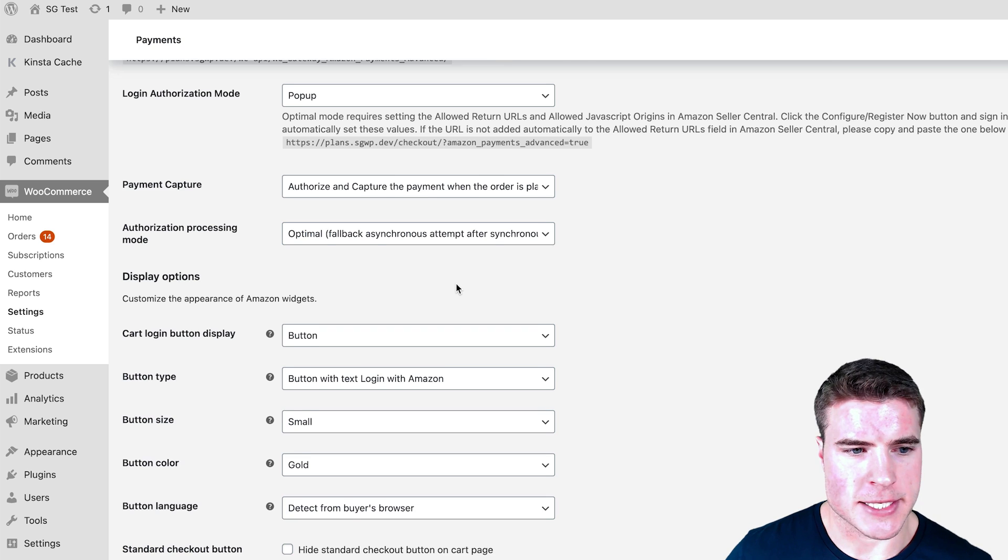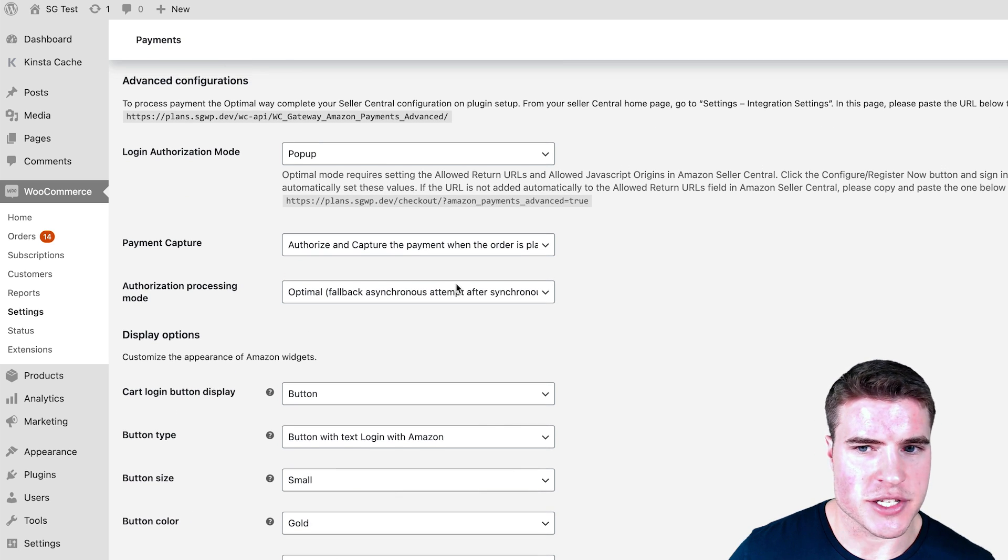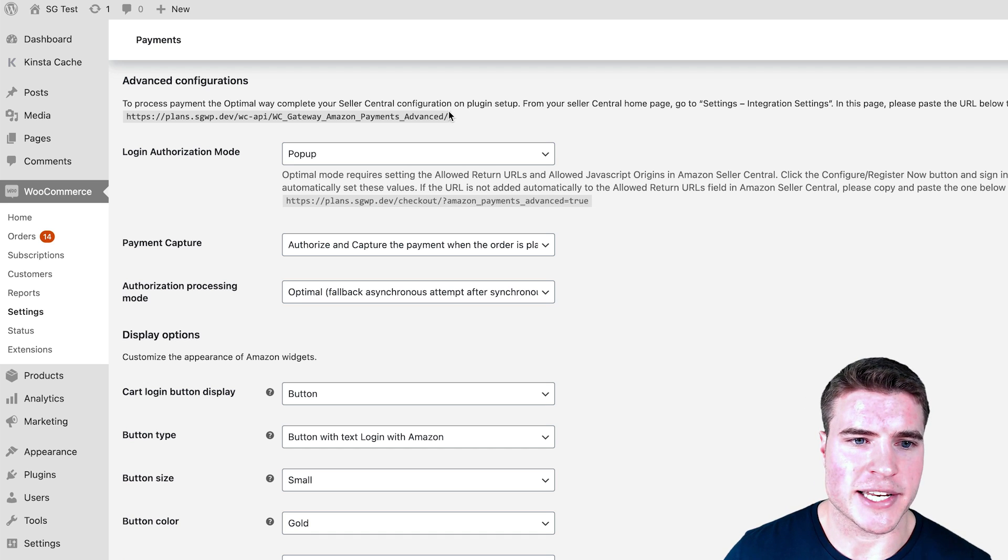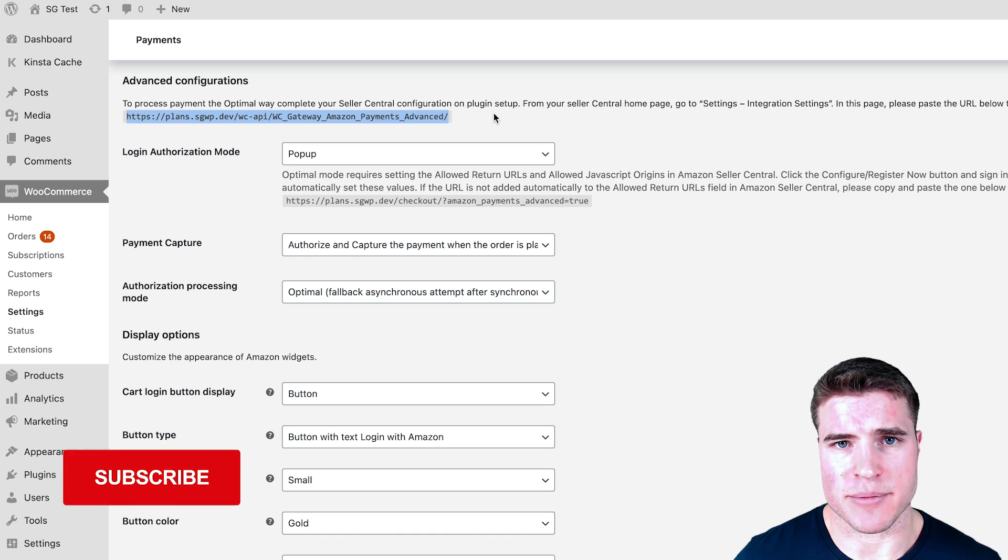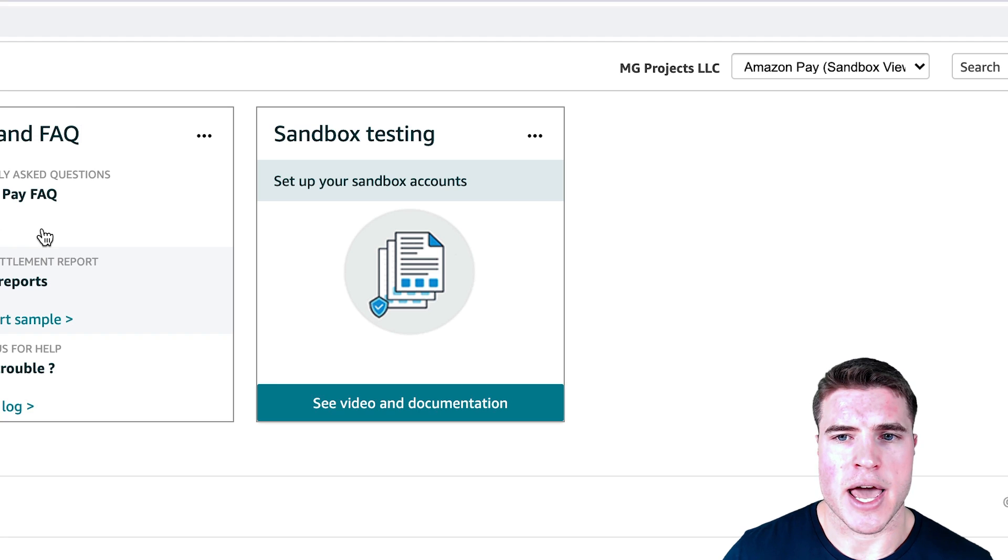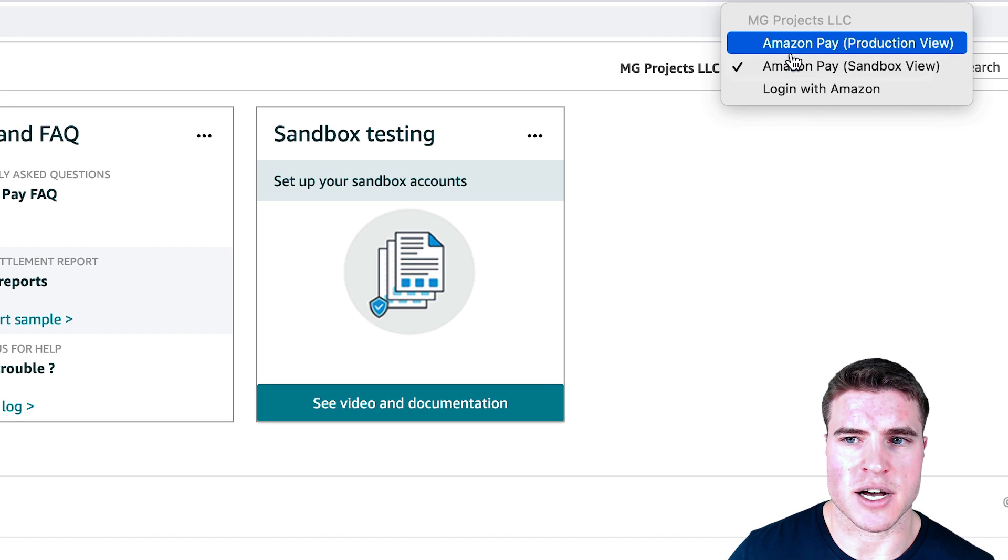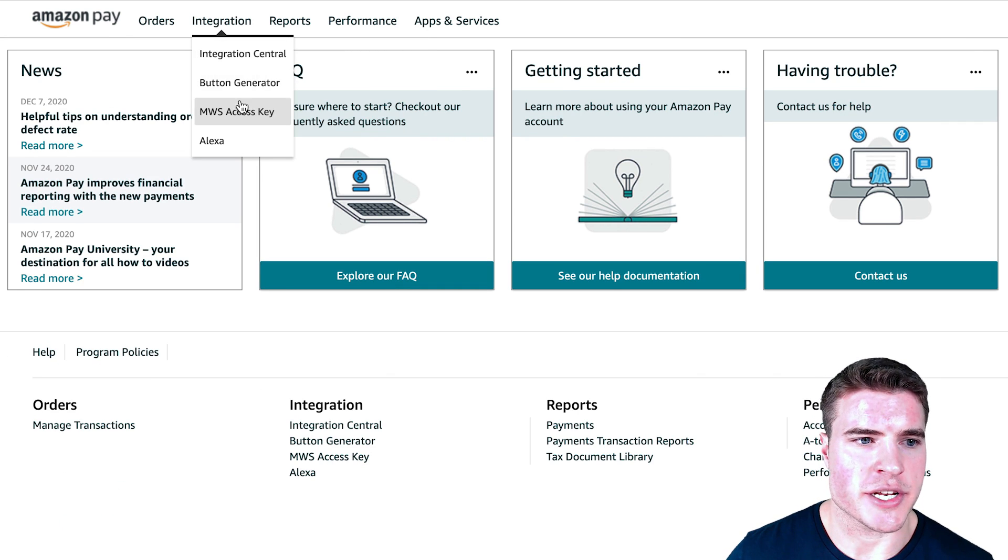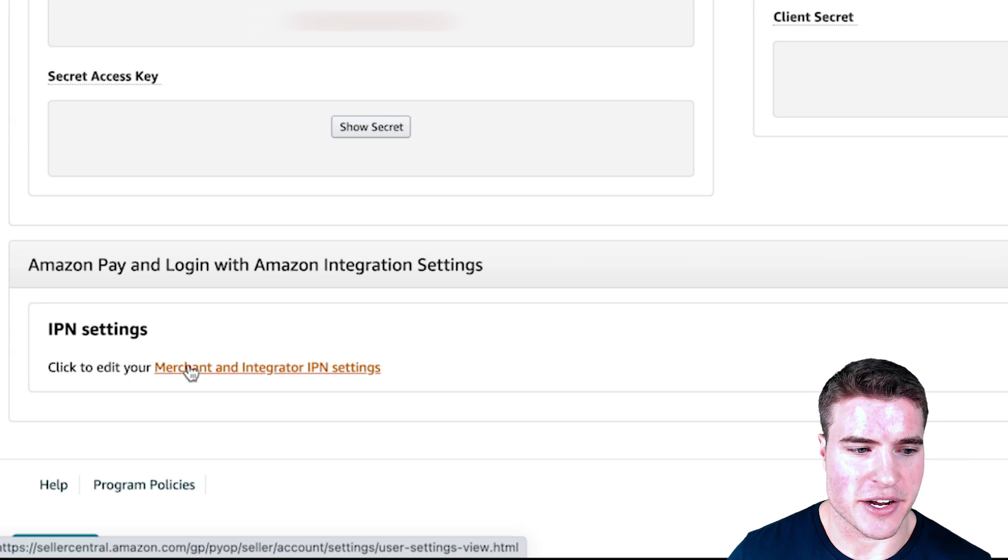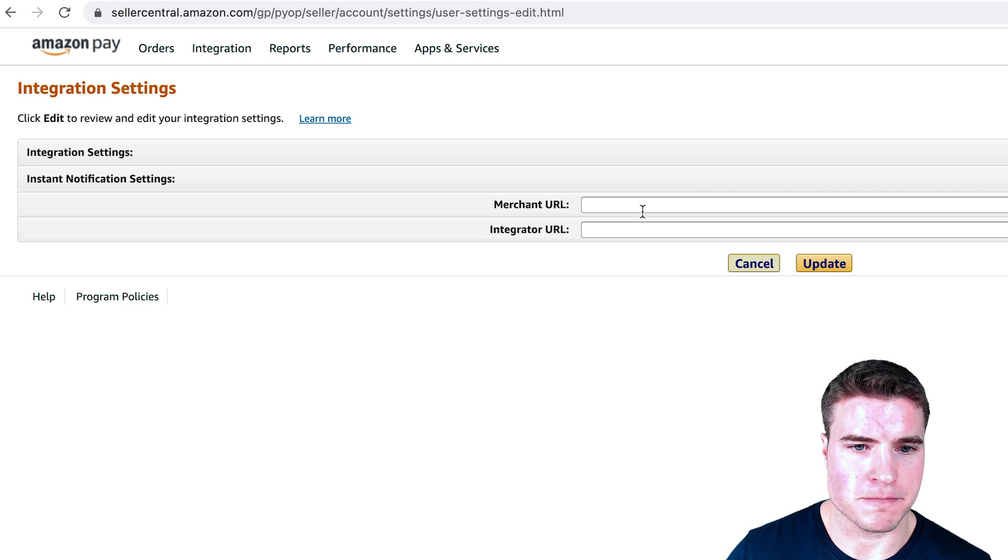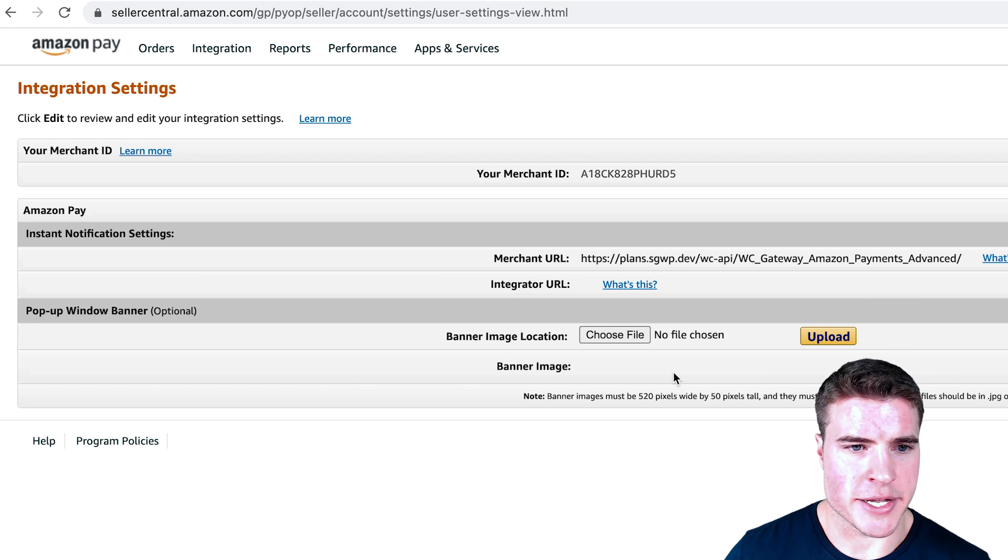If I go back to the Amazon Pay settings, go to Payments, down to Amazon Pay, if I go back to the settings and scroll down to advanced configurations, they have this field for the merchant URL. I need to take this and add that to my Amazon Seller Central account. I'm going to go back to my Amazon Seller Central account. Last time we left off we were in the Sandbox view, so make sure to toggle this back to the Production view. From there, click Integration, then MWS Access Key, and then click down here IPN Settings.